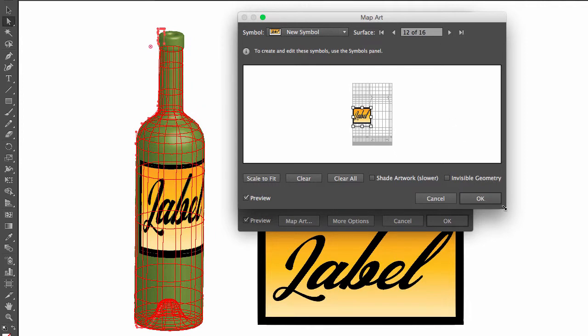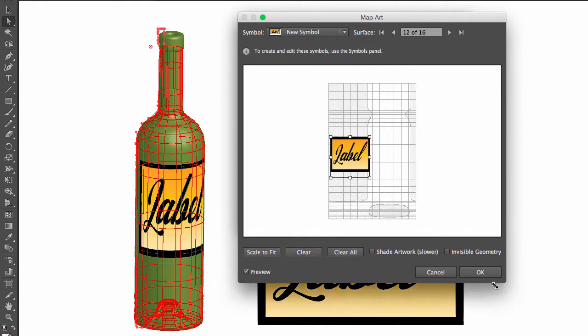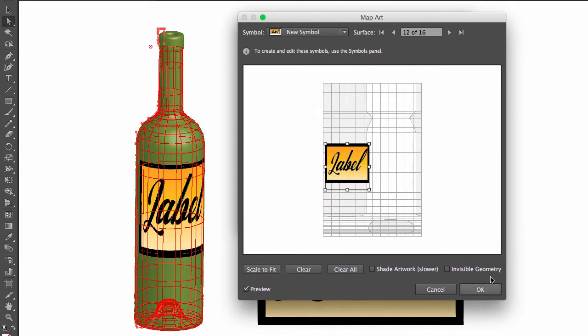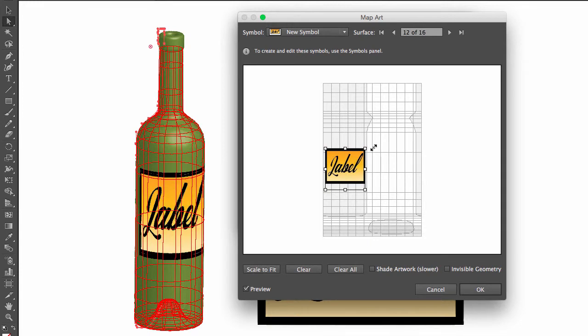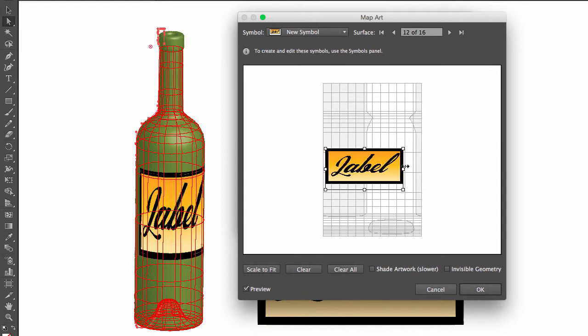Let me make this window bigger so we can see the label. I'm going to shrink this on one side by holding the shift key so that the label is proportional.